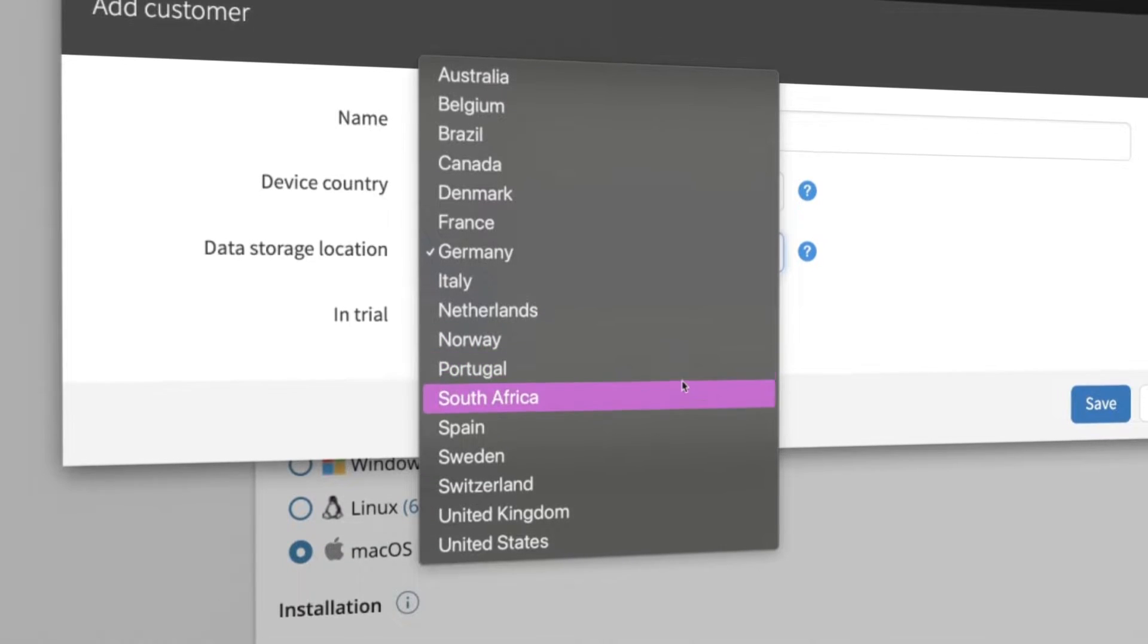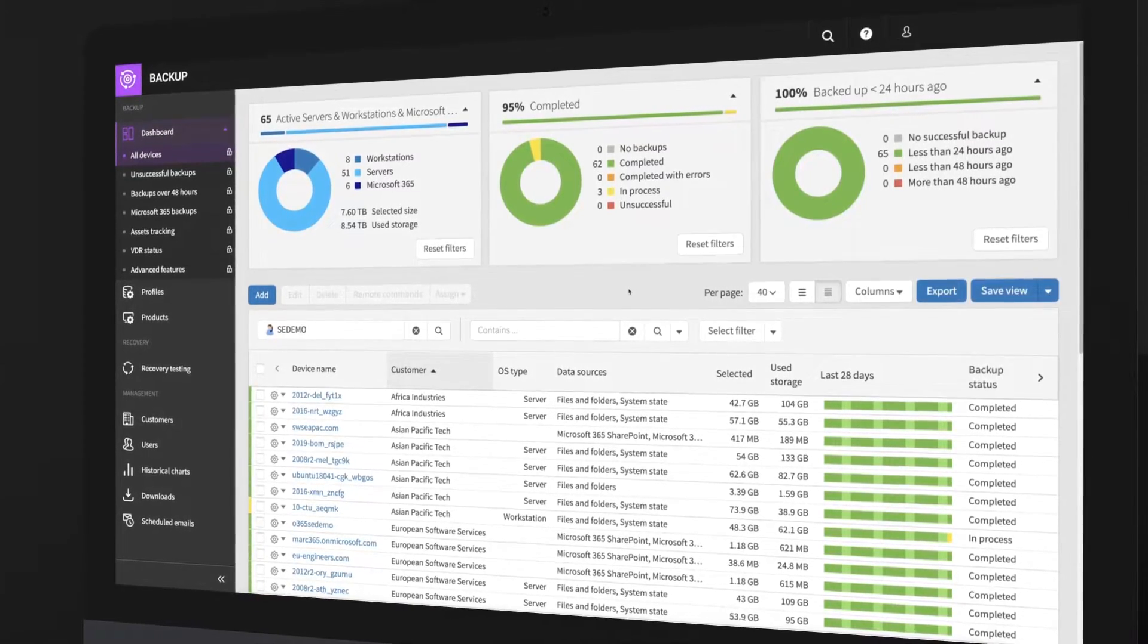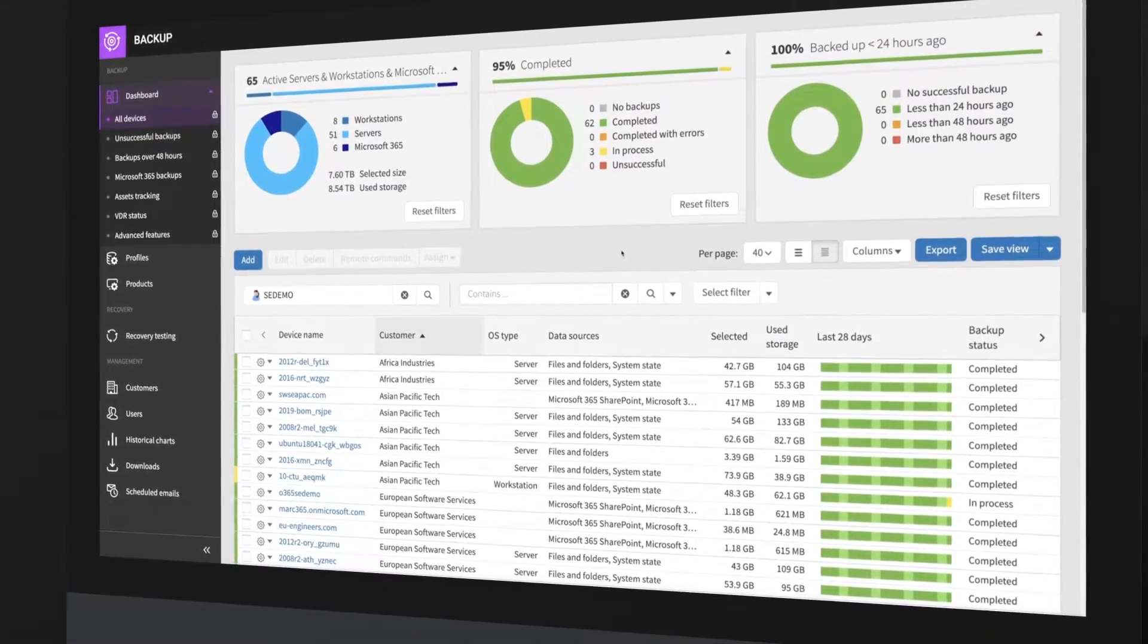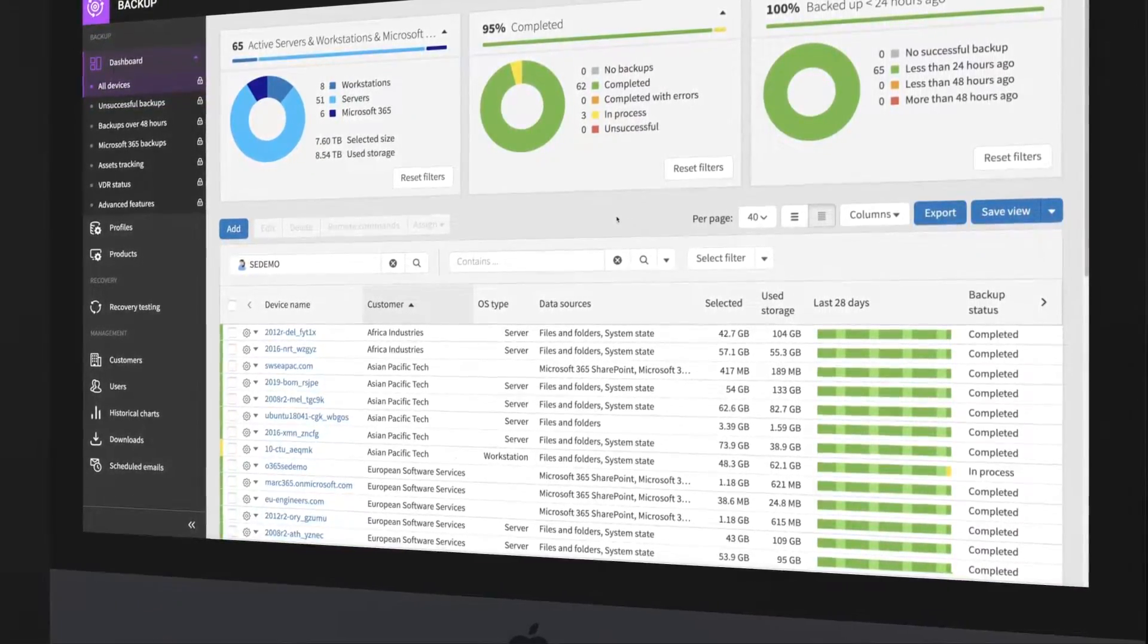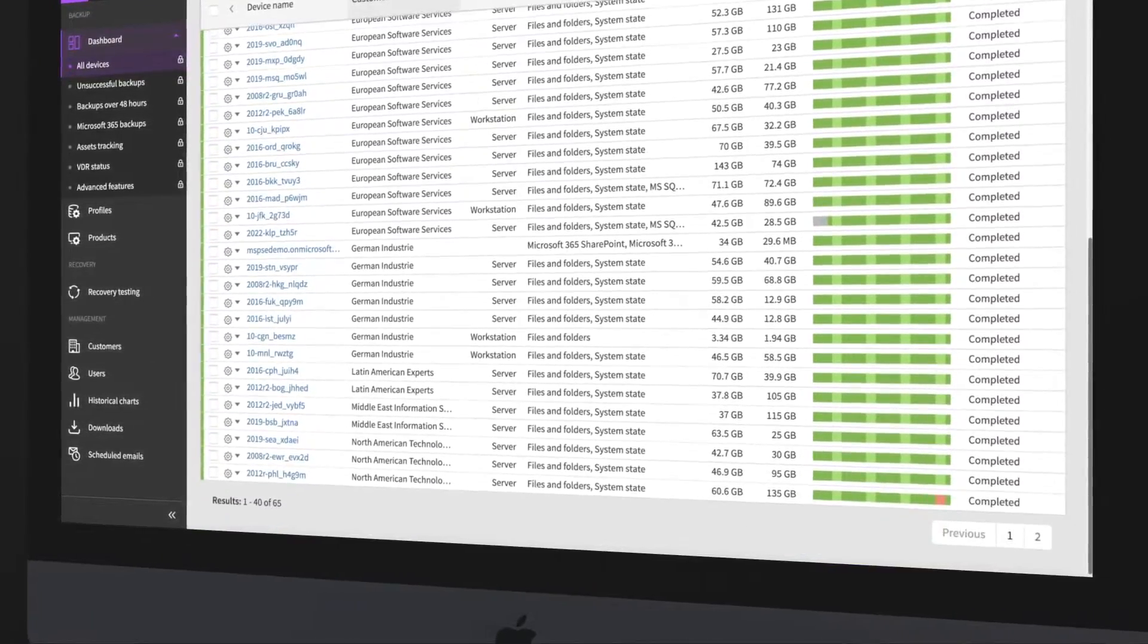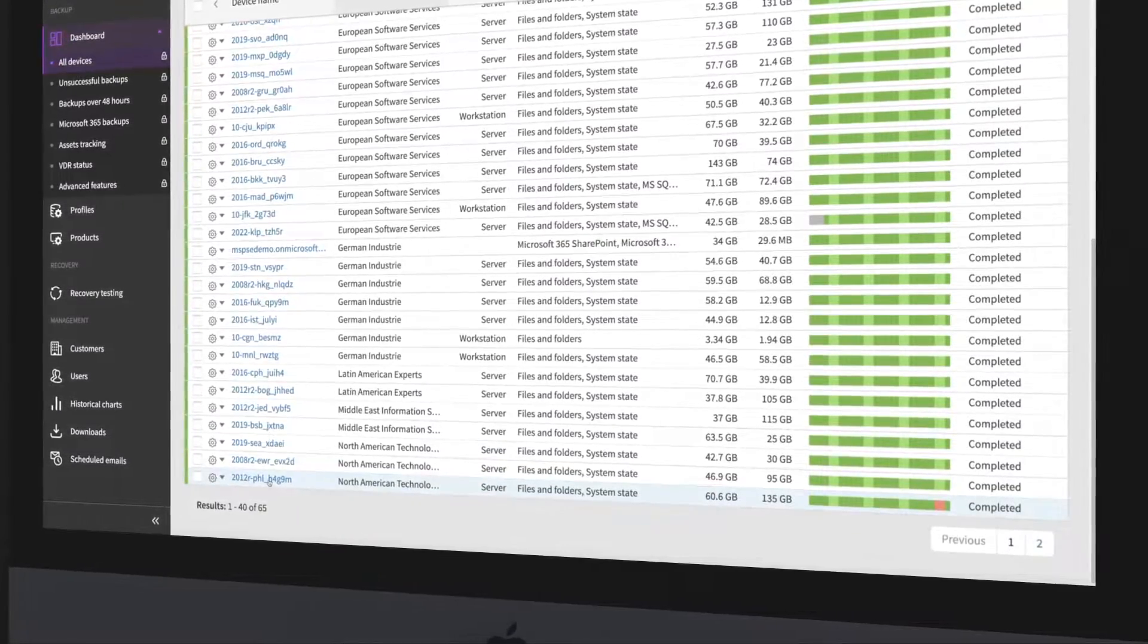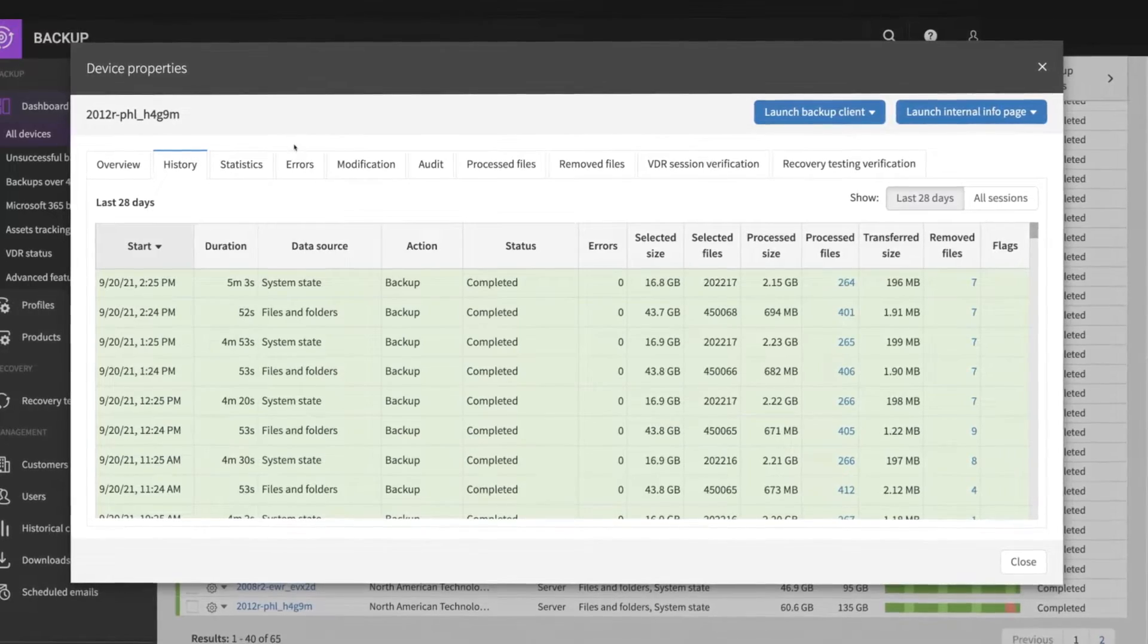Plus, with 30 data centers worldwide, you can keep data in region. You can also save time and improve efficiency of day-to-day backup management with the web-based multi-tenant management console, especially when managing backups for multiple clients or locations. Get back hours every week with the at-a-glance dashboard view across customers and data sources, and troubleshoot faster with one-click drill-down.